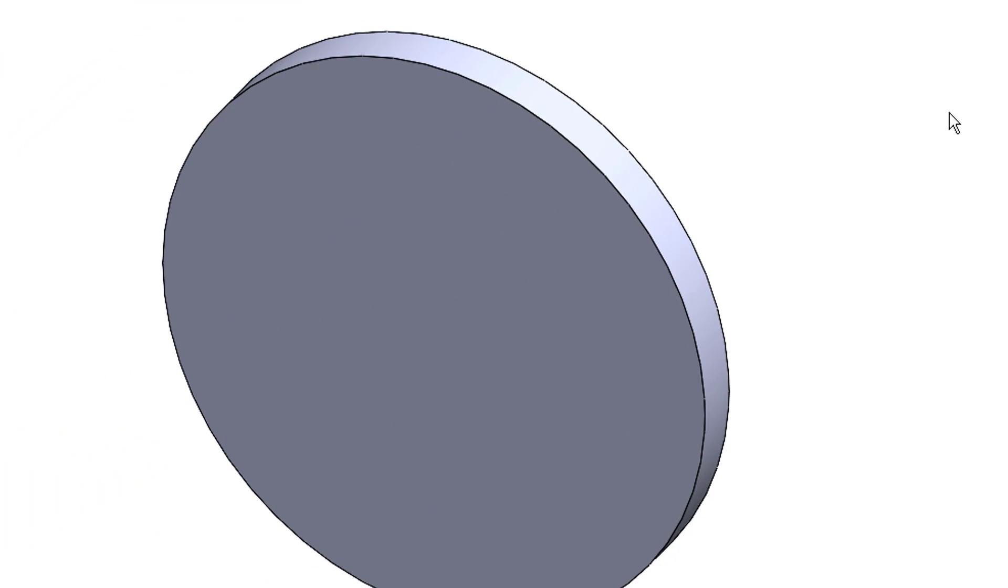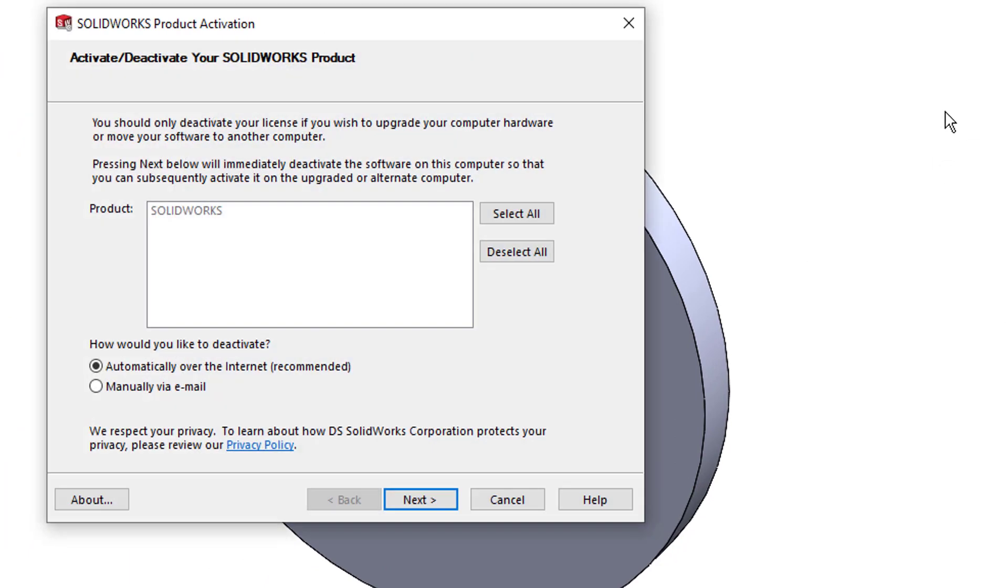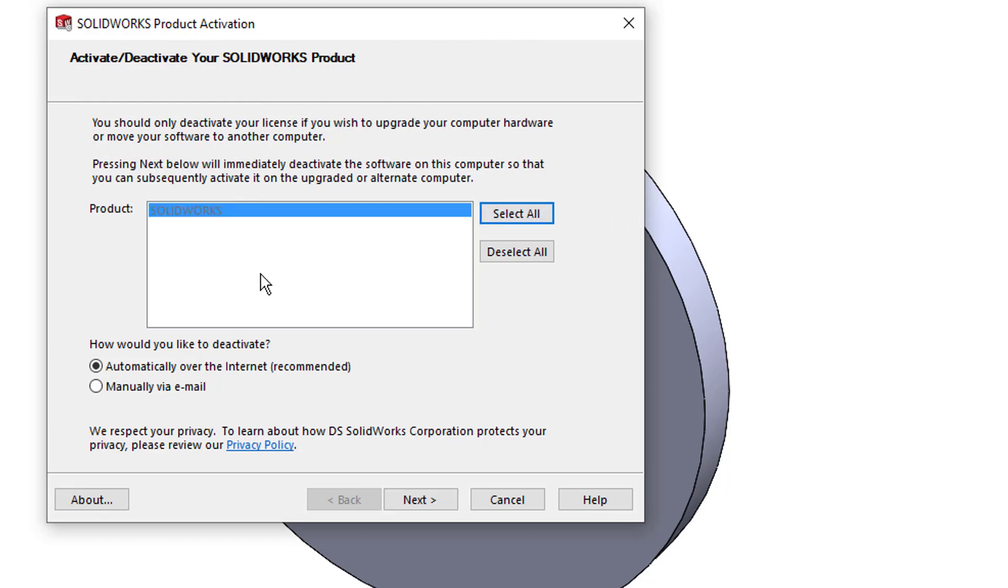It brings up this dialog box: Activate/Deactivate Your SOLIDWORKS Product. I've only got the one product on this machine that I want to deactivate. If you have more products, you'd see them in this list and you can select which products you want to deactivate.